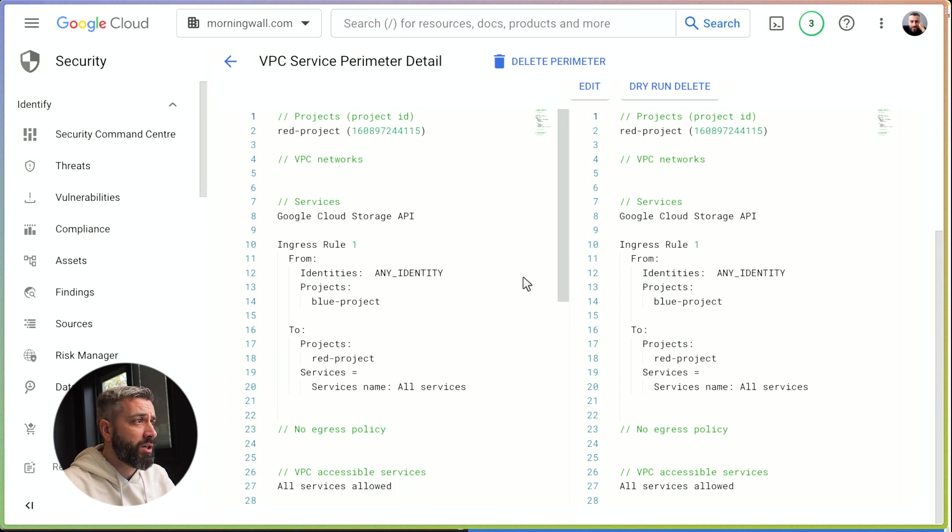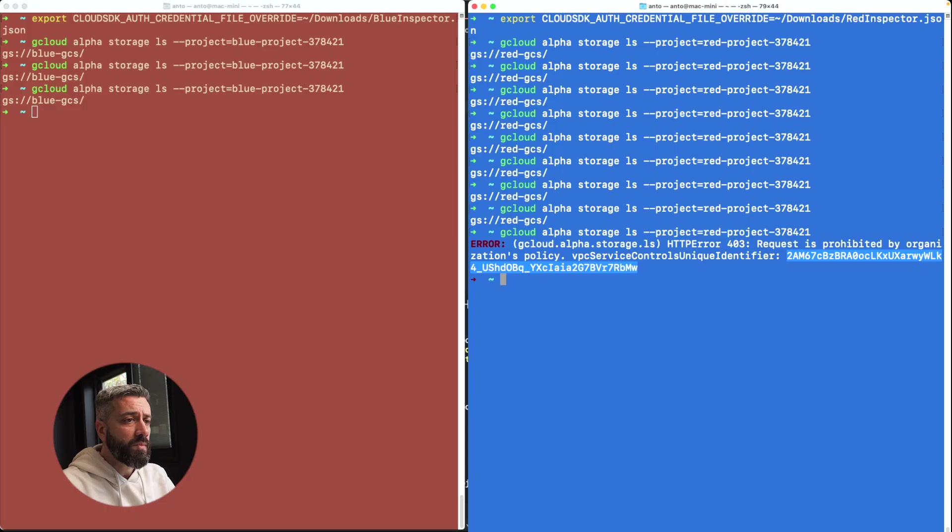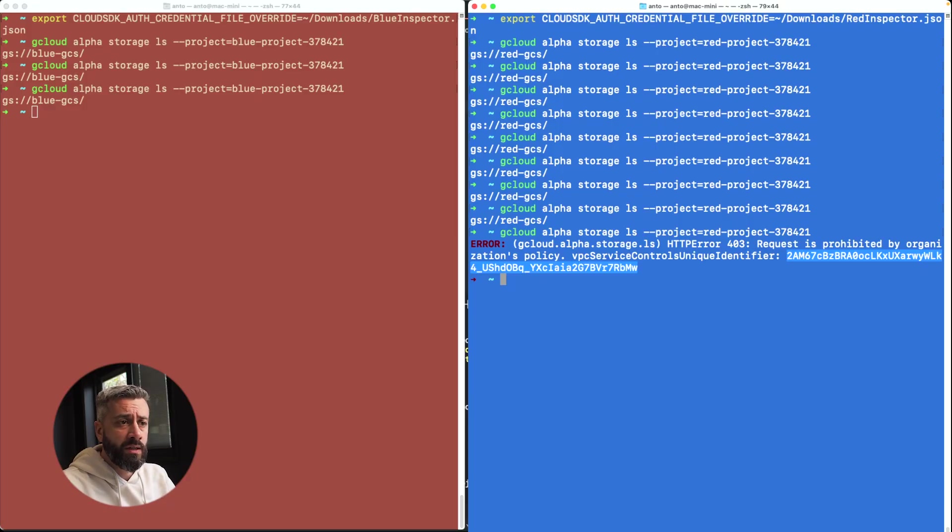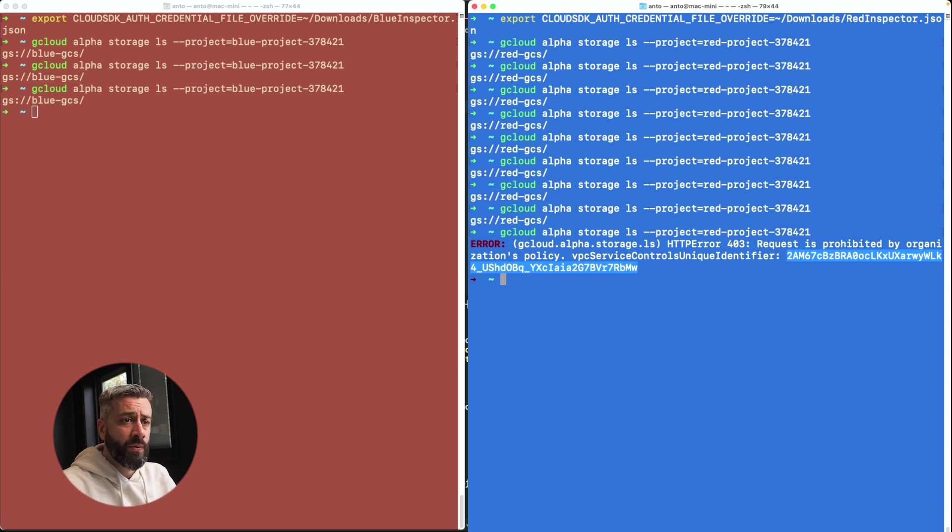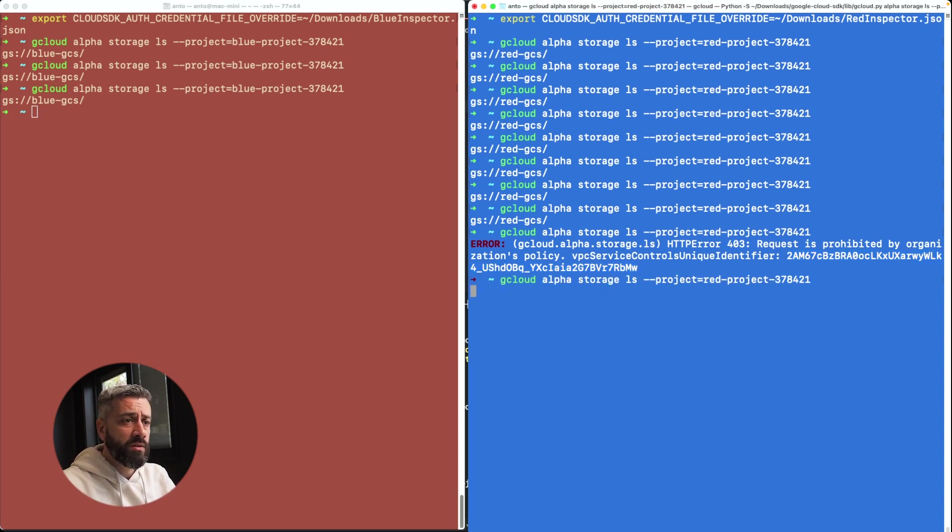This is a continuation of the previous video, so in here I still have the calls I've done before. If I try to call, nothing changed. We can still see that the API is returning 403.